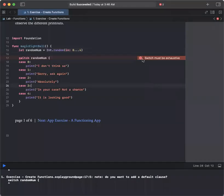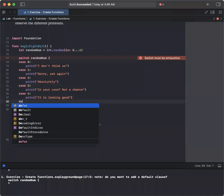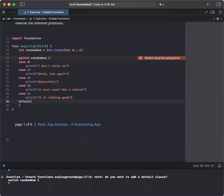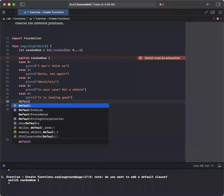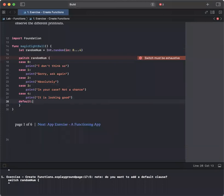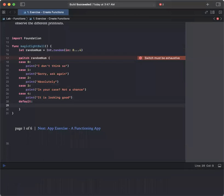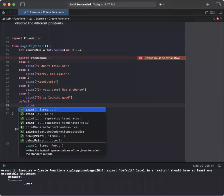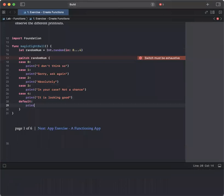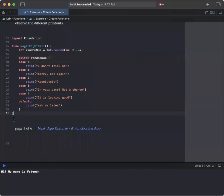So here we have switch must be exhaustive. So let's add the default case, default scenario. Default. So by default, we're going to just ask it to print out ask me again or ask me later.